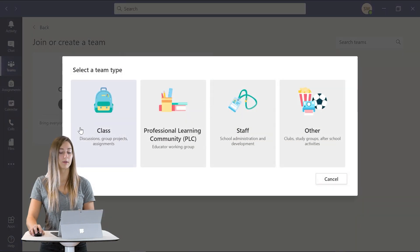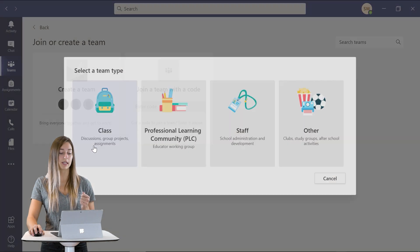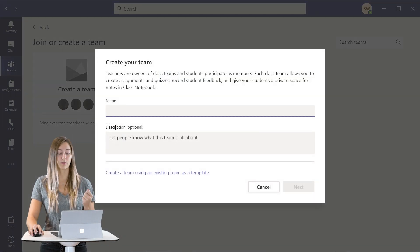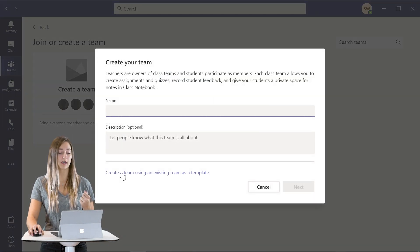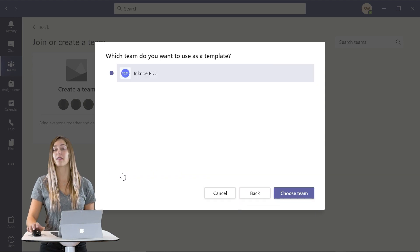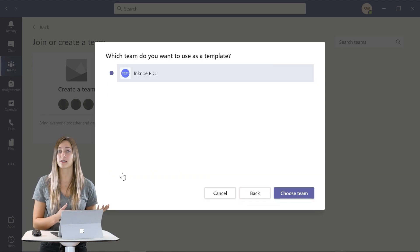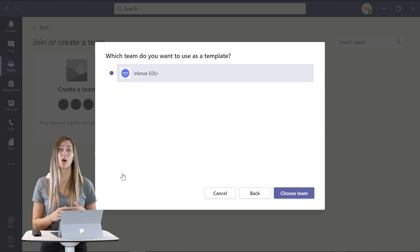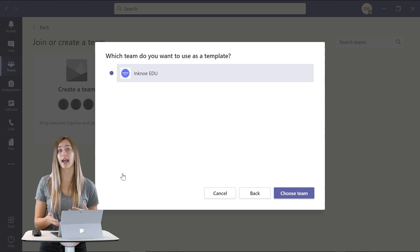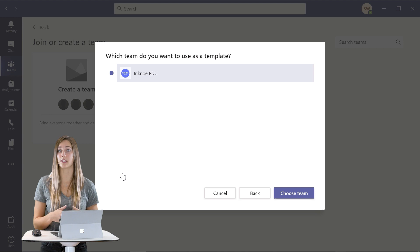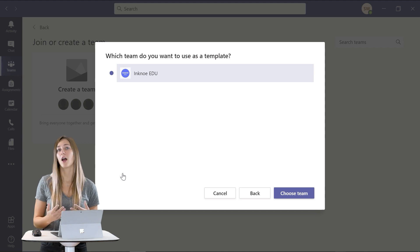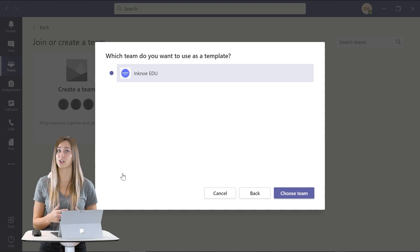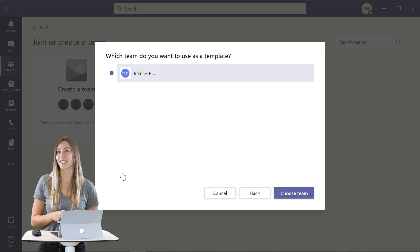So to do this just join or create a team. Create a new team and pick which kind you want it to be and instead of creating it from scratch click create a team using an existing team as a template. And then it will allow you to use any of your previous teams as a template. With other industries Teams has some templates of their own that you can use but unfortunately they don't have any for education yet. So hopefully they create it soon.